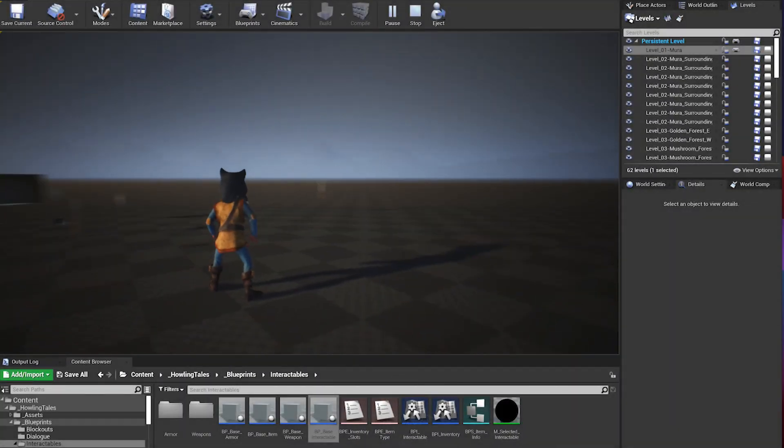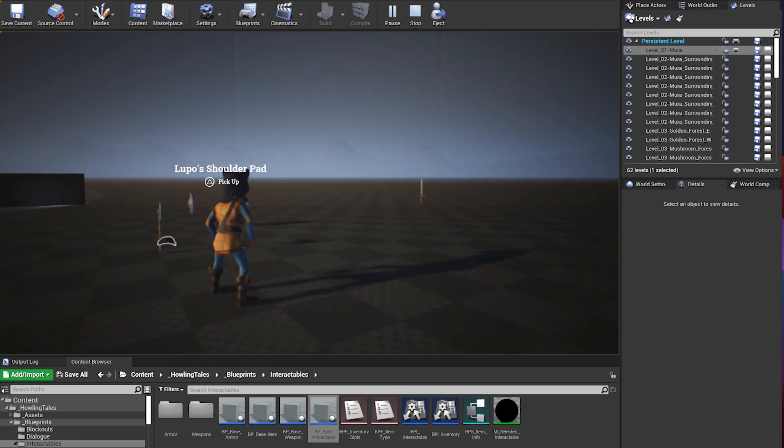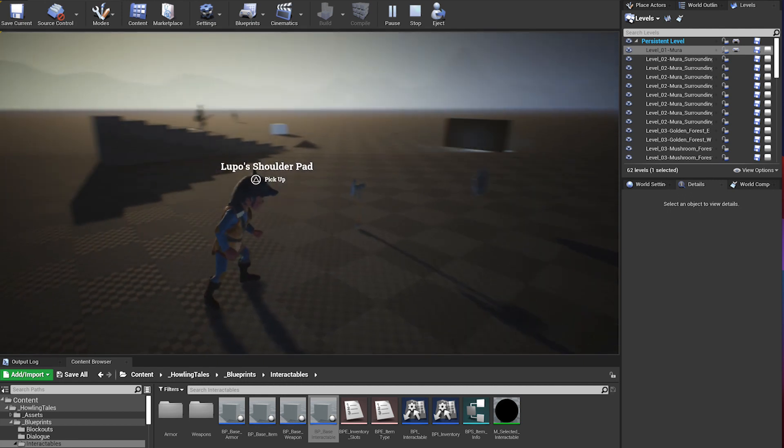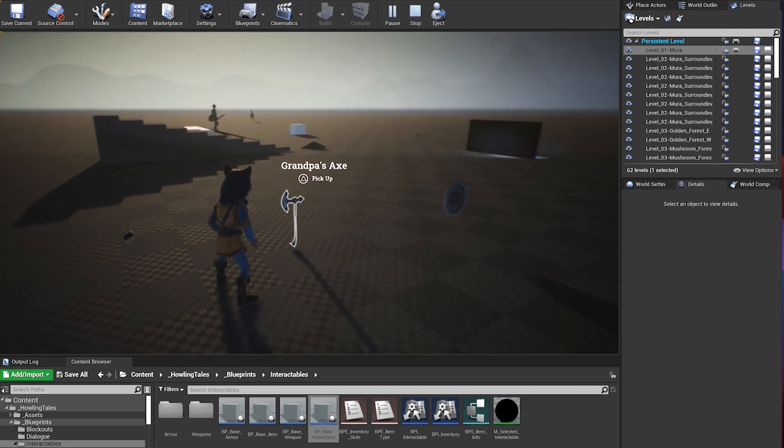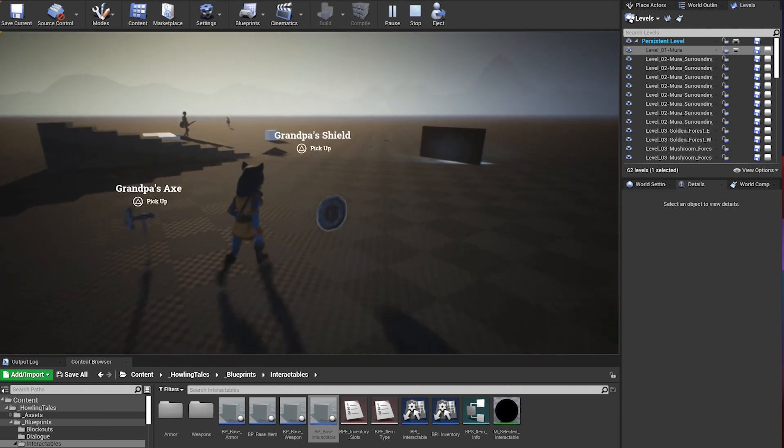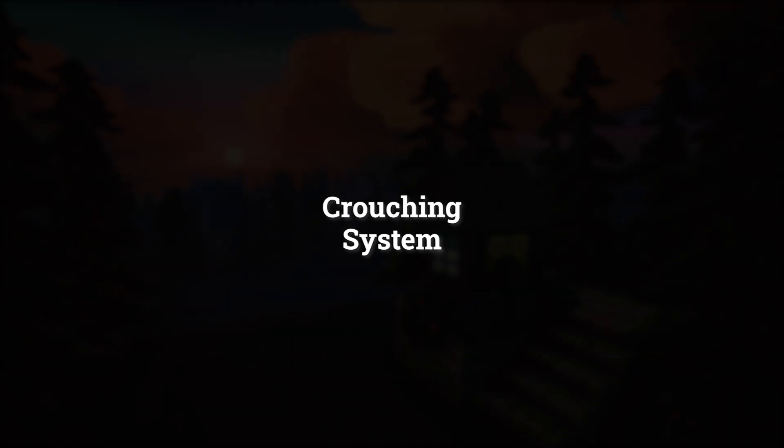Hi everyone, welcome to a new devlog. In this episode I have refined the Crouch system and started working on the inventory. So let's get started!